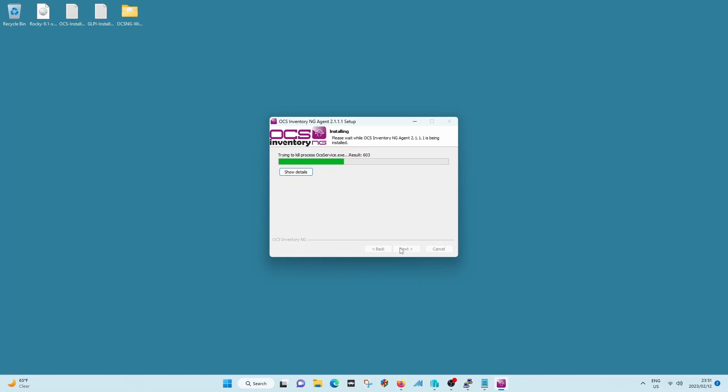So you don't want to go and modify that for a thousand machines that you've already installed. Ideally, make sure there's a domain name already set in there.